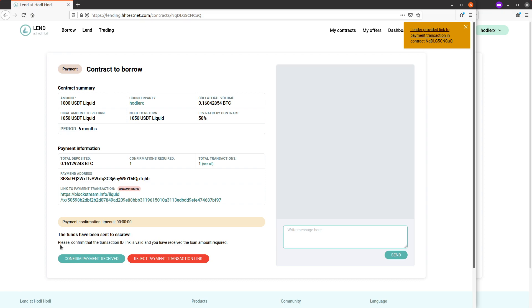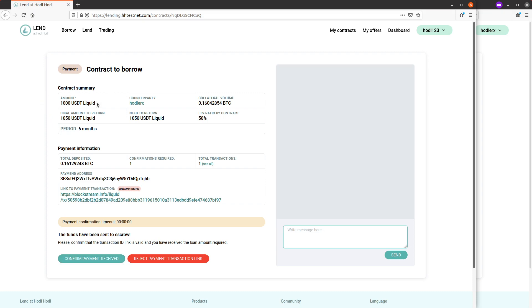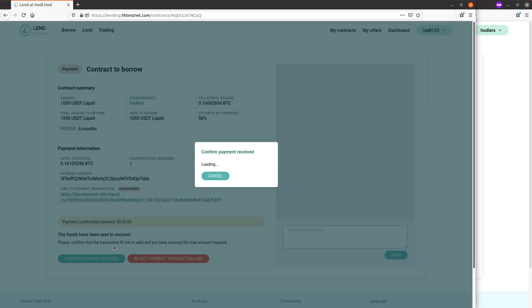So now the borrower needs to confirm that they have received the payment, which is the loan in this case of 1000 USDT. And once I have verified and confirmed I have received this loan, borrower can click confirm payment received.